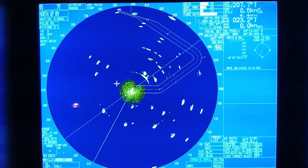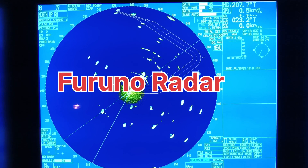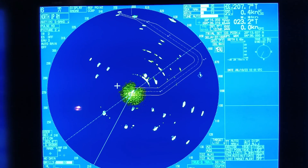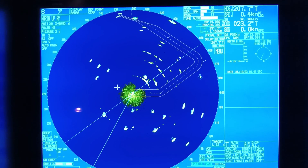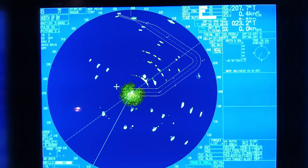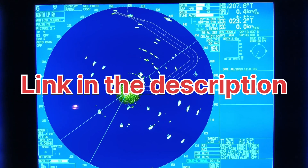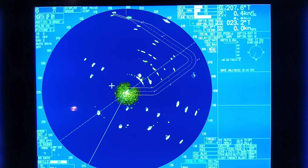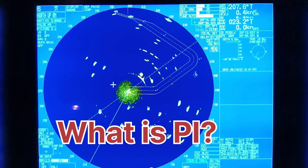Hello everyone, welcome to my channel. Today we will discuss the Furuno radar. I have explained basic familiarization of the Furuno radar in my previous video — if you have not watched that, the link is given in the description. In this video, we will discuss what is the trial maneuver and what is the PI.